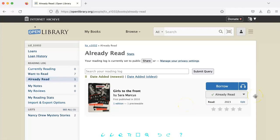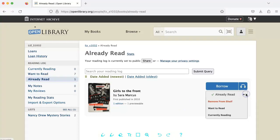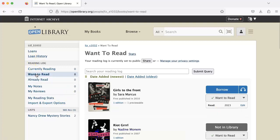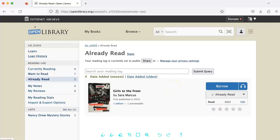Let's say you did that by mistake and you want to add it back to the Want to Read list. Click on the drop-down, click Want to Read, and when you go back to the list, you'll see it there.